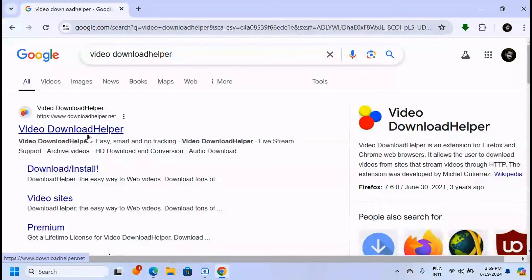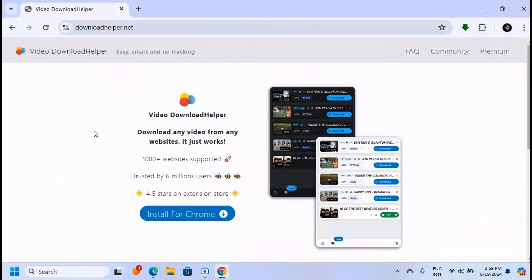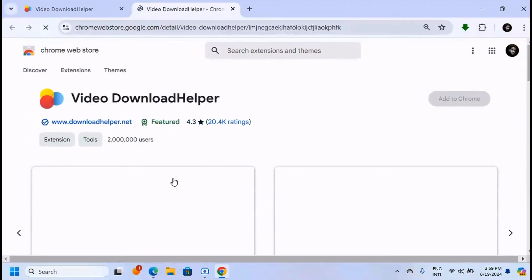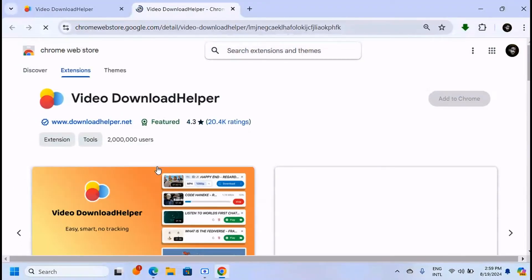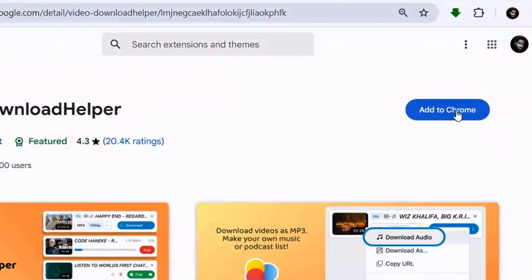Click on the first link. As you can see, click on Install for Chrome. This is a Google Chrome extension, so click on Add to Chrome.